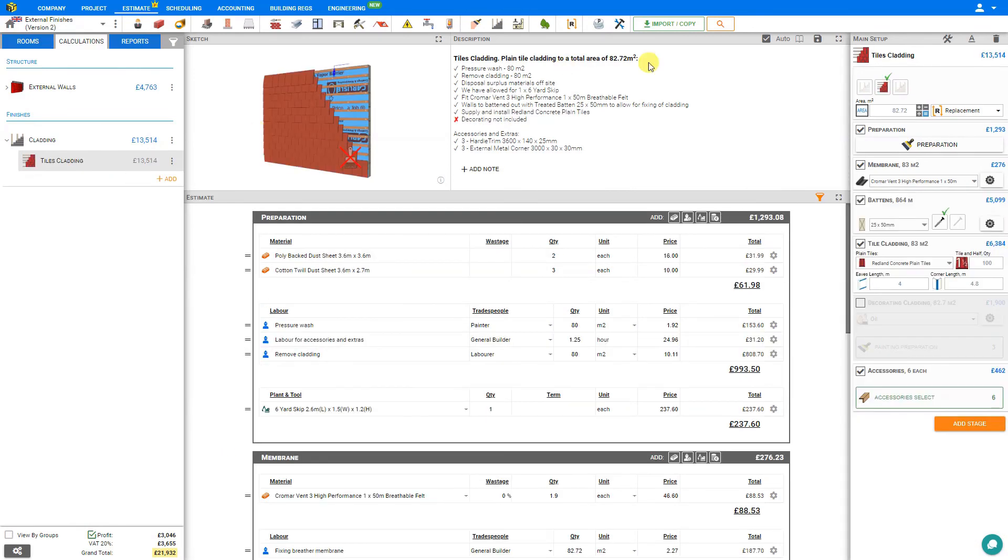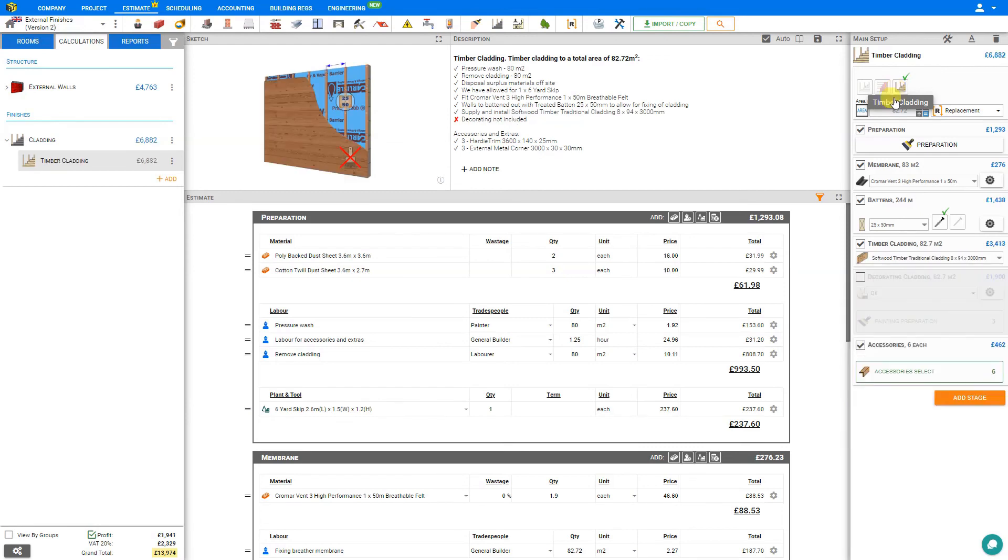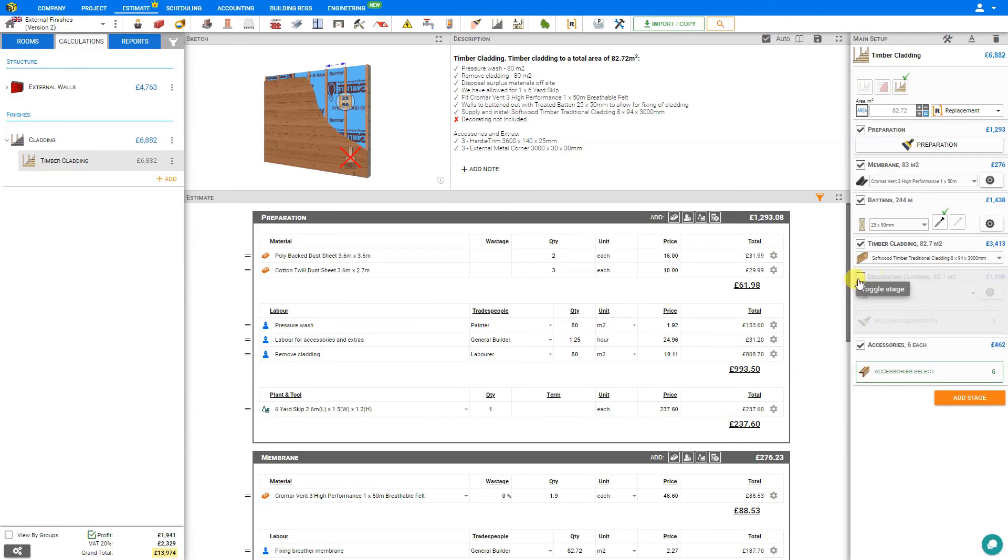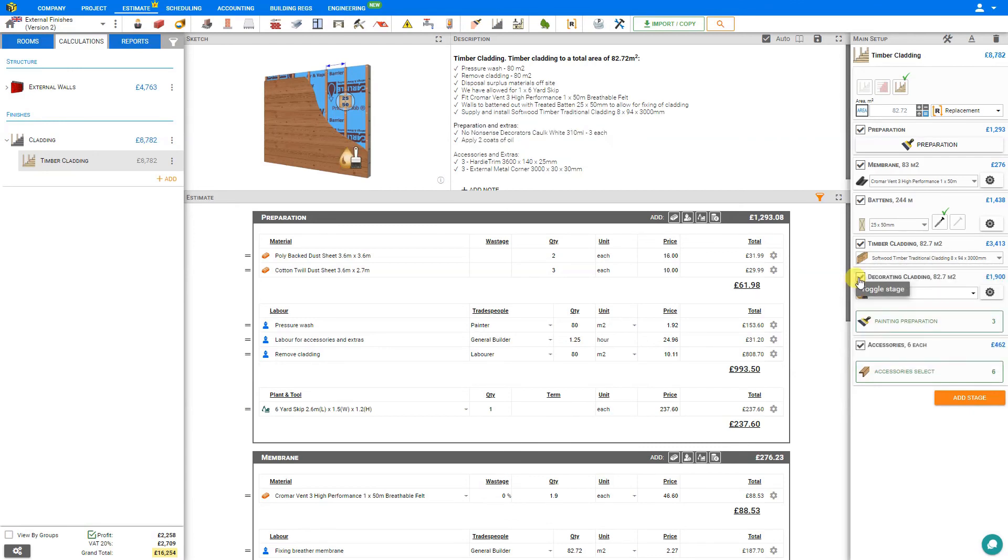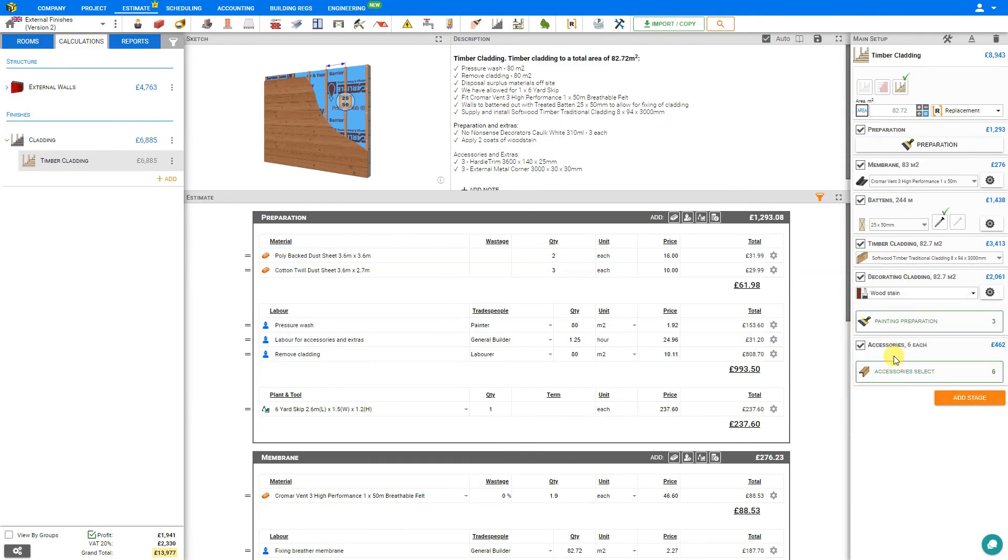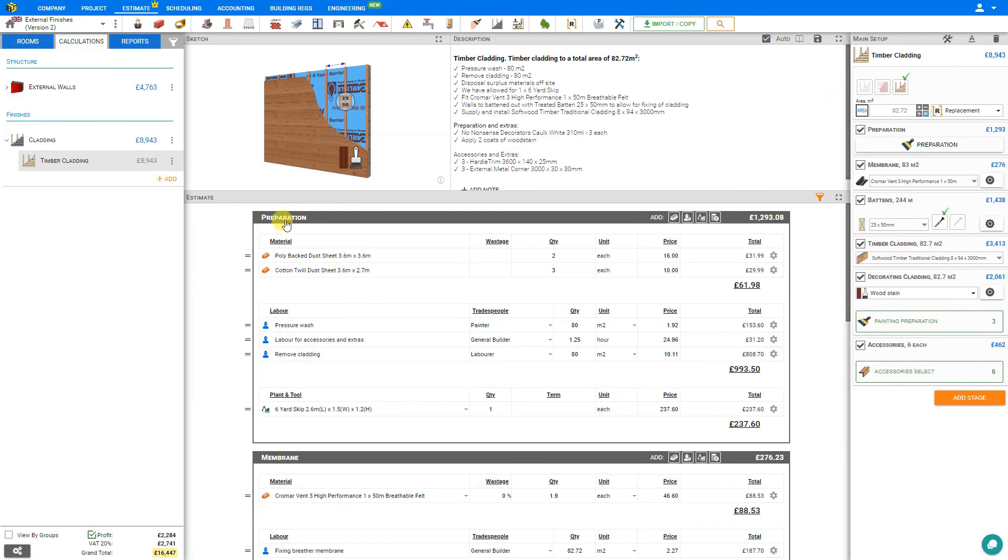Within this module, we can convert this to timber cladding, in which case the cladding stage is updated for timber. Here, we simply select the timber style we wish from the PriceJob library. Perhaps in this case, we would select the decorating cladding, and select the style of paint that we would use. In this case, perhaps a wood stain. Once we've configured all of our options, it makes it very simple to cycle between the various styles of cladding and compare our prices.